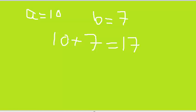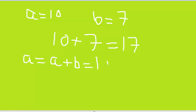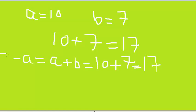...then we get 17. So this is the thing we use in our program. We say A is equal to A plus B. Since A has 10 and B has 7, 10 plus 7 equals 17. Now A has the value 17.